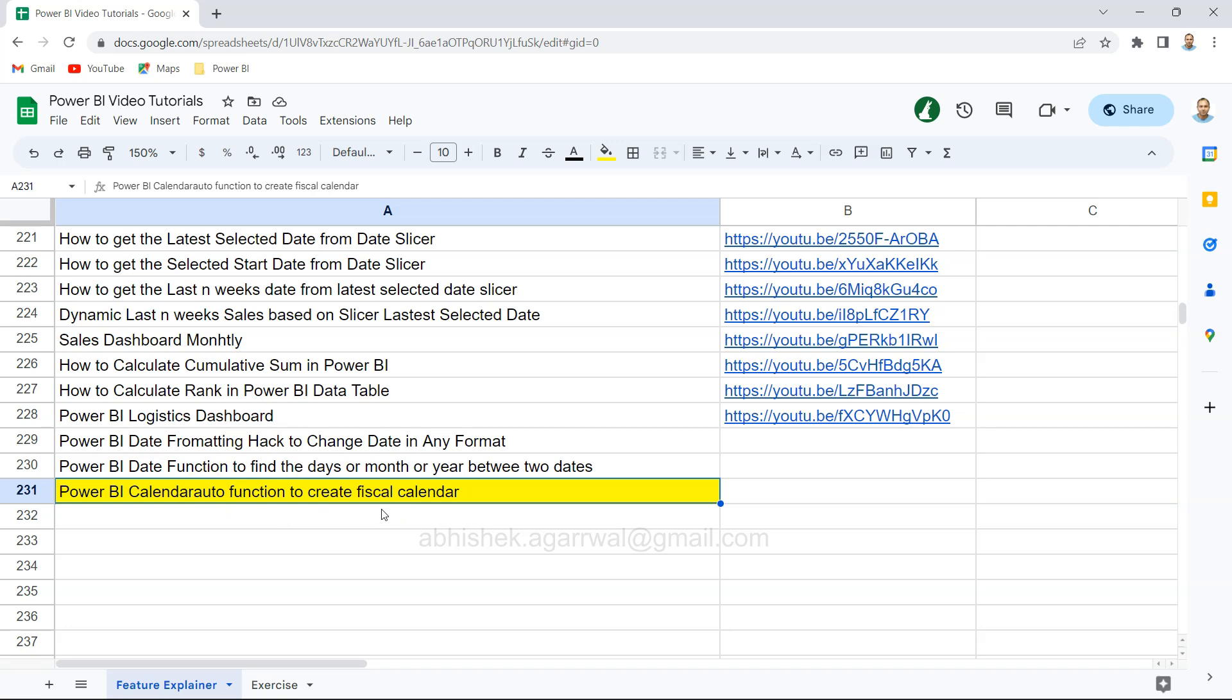In Power BI reports or dashboards, fiscal week, fiscal month, and fiscal quarter are very important because every company follows a particular way of showing their fiscal year related information.